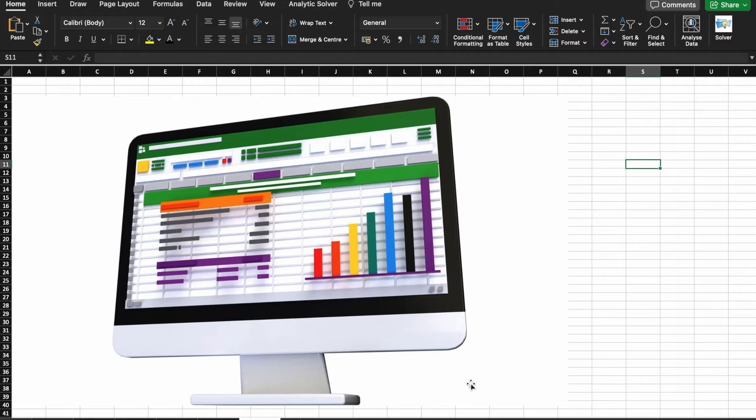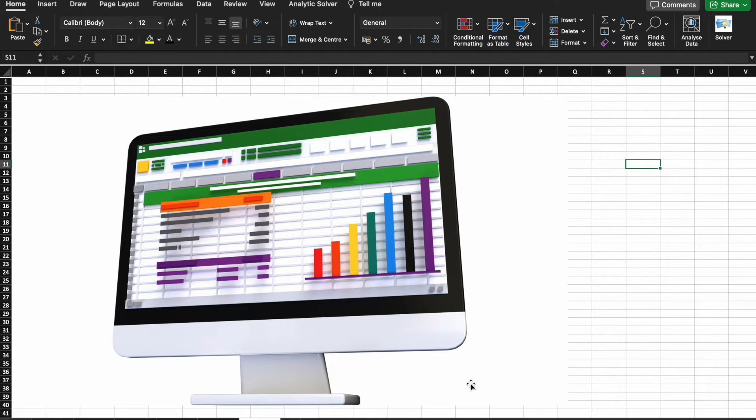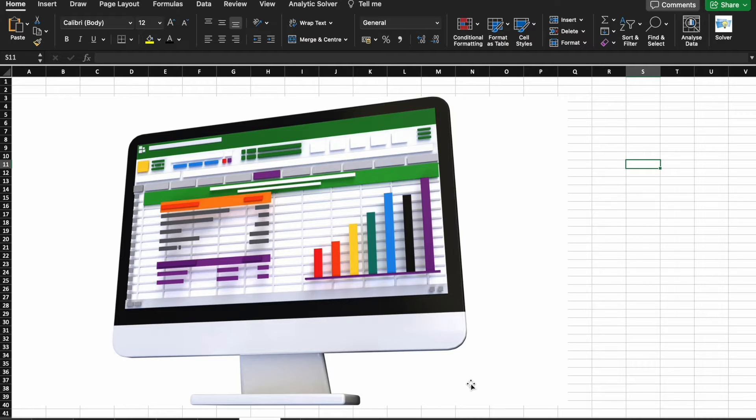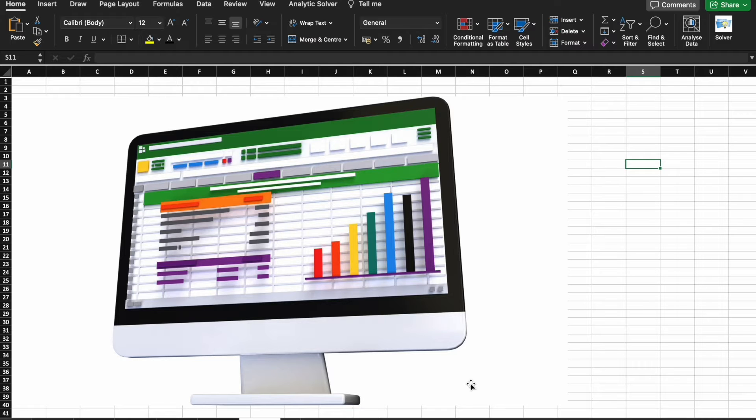But before we move forward, I would like to tell you that B10X has an exclusive workshop on Microsoft Office using AI tools. The link is in the description box below. We'll talk more about it later in the video.